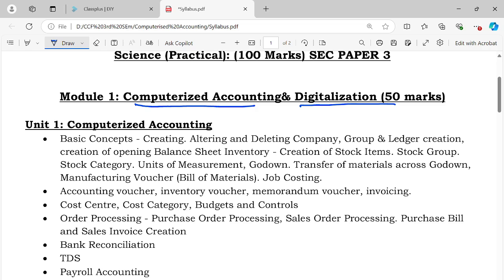Computerized Accounting is Tally — it is actually popular Tally software.